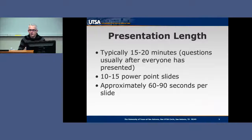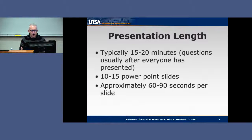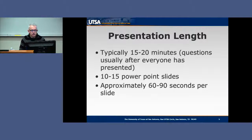Regarding presentation length, you're typically looking at 15 to 20 minutes, with questions usually after everyone has presented. Plan for 10 to 15 PowerPoint slides at approximately 60 to 90 seconds per slide. This is very general — it depends on the conference. Some conferences have you presenting for 45 minutes, with 25 to 30 minutes of content and the rest as a question-and-answer session, which means you'll have more than 10 to 15 slides.